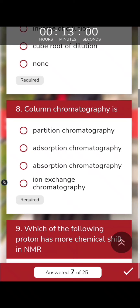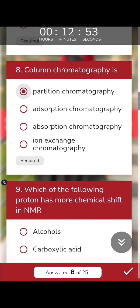In column chromatography, the principle applied can be partition-based or adsorption-based, depending on which principle we apply there.